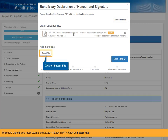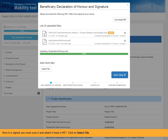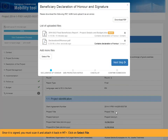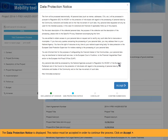Click on Select File. Click on Next Step. The Data Protection Notice is displayed. This notice must be accepted in order to continue the process. Click on Accept.